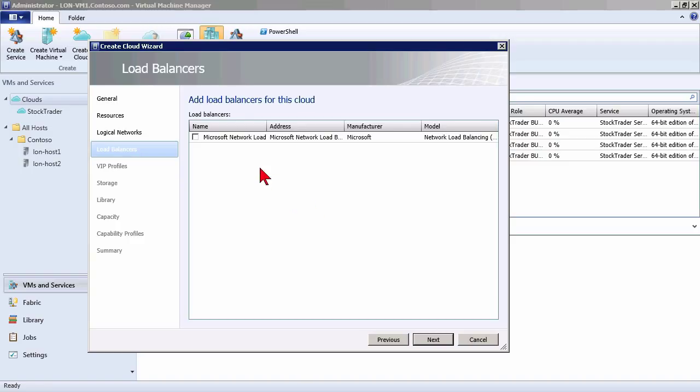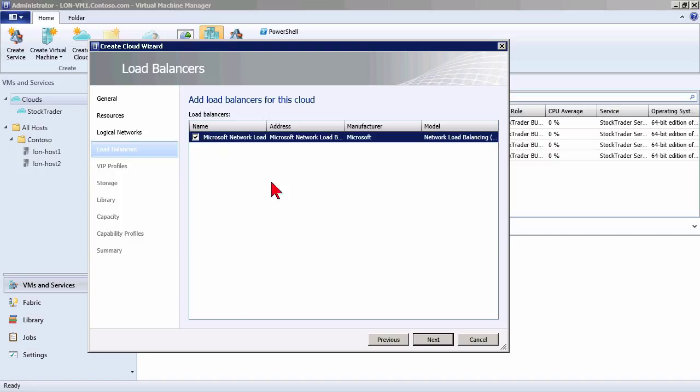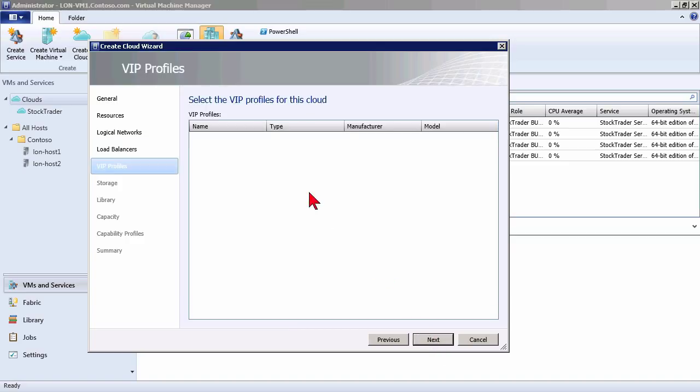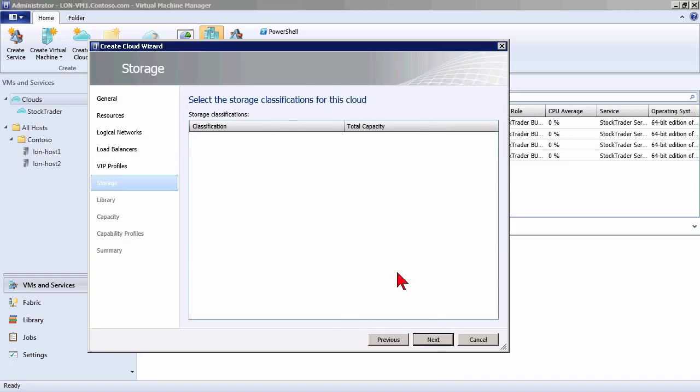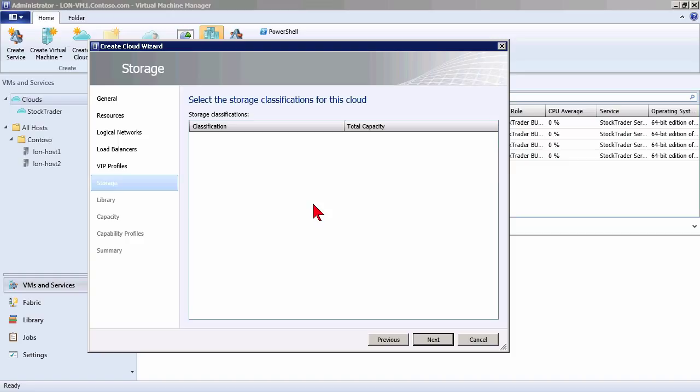Now as a part of the network, we can also allow them to utilize certain load balancing technologies that are built into the system. We'll do more on that later. And same thing with virtual IP profiles. A virtual IP profile is something then that we can associate, once we create them in our fabric, we can associate them so that there's a range of IPs and sets of virtual IPs that are available to be utilized inside of that particular cloud. The same would be true for storage classifications. We go into our fabric area and we create storage classifications with total capacities that are available. And I can specify which ones these cloud subscribers are allowed to utilize.